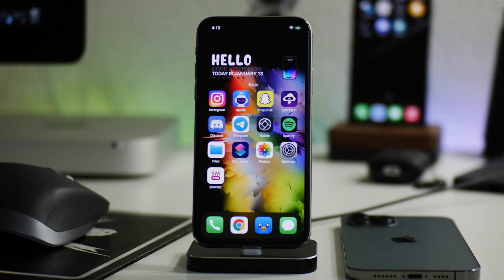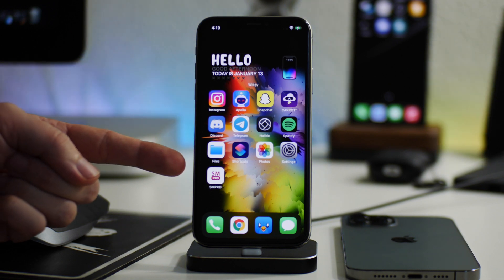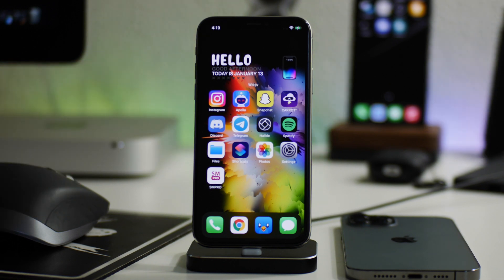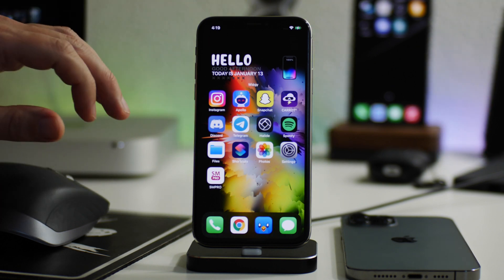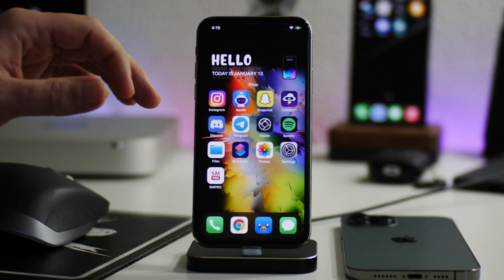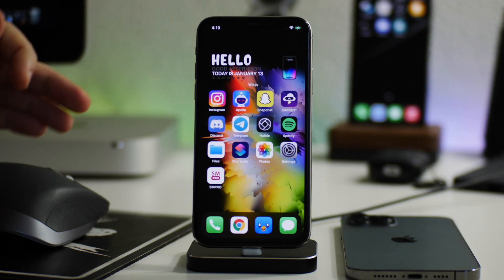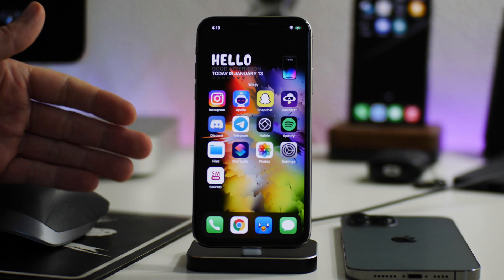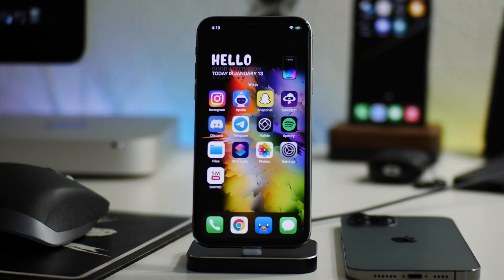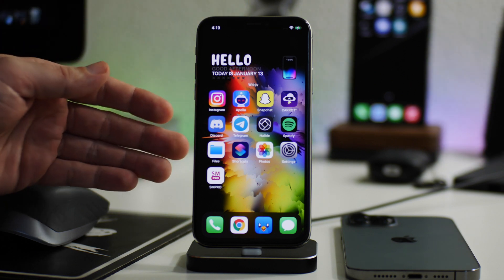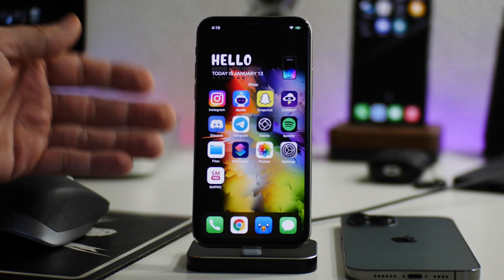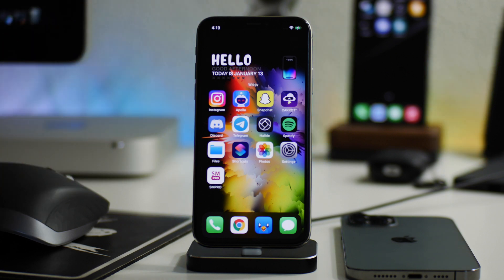What is up guys, Jeremy here, and welcome back to another video. I'm going to show you how you can get the AltStore on iOS 14. The AltStore is basically a sideloading application that allows you to install third-party IPAs and third-party applications onto your device directly. It also allows you to re-sign them every seven days so that they don't get revoked.